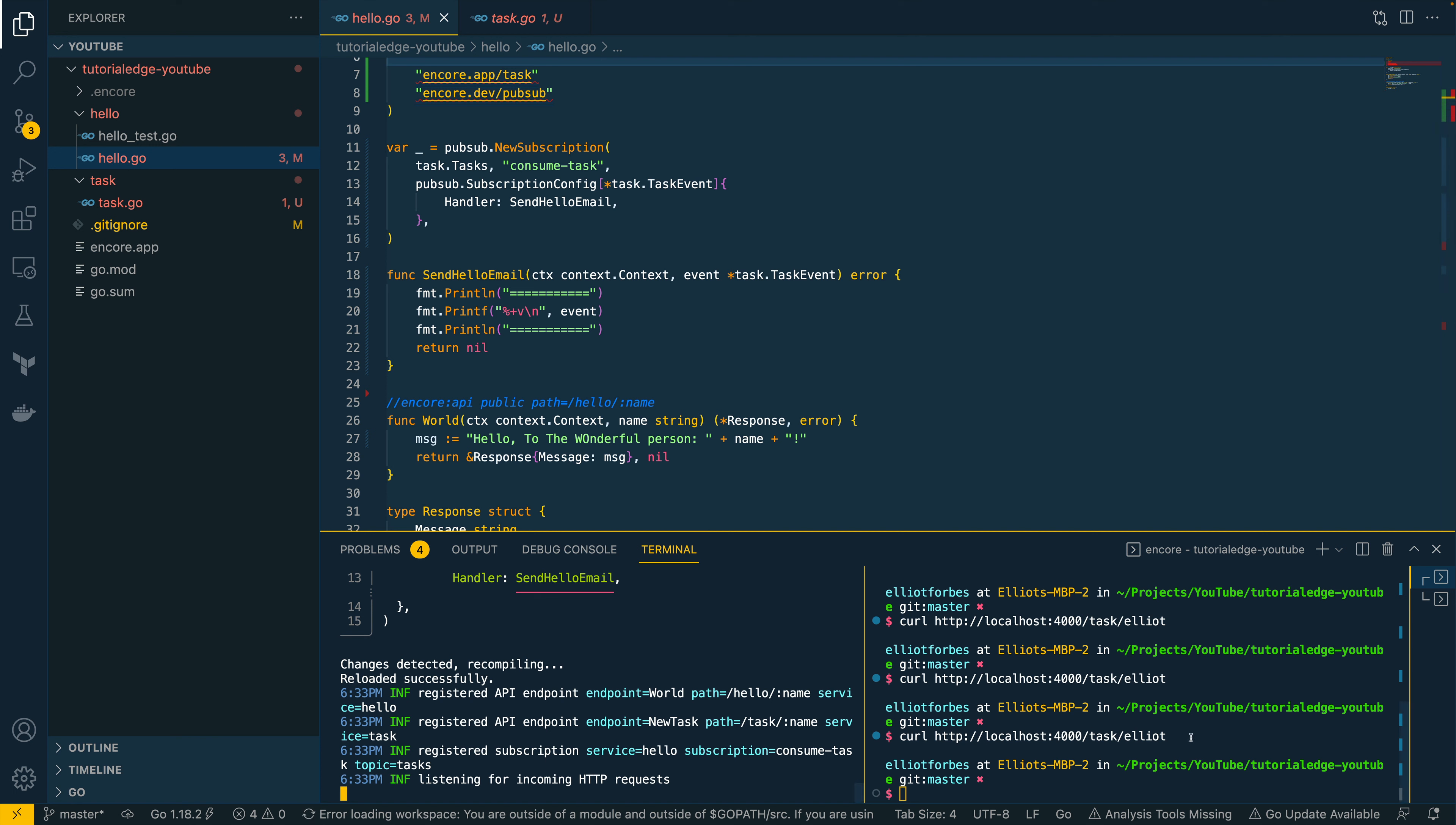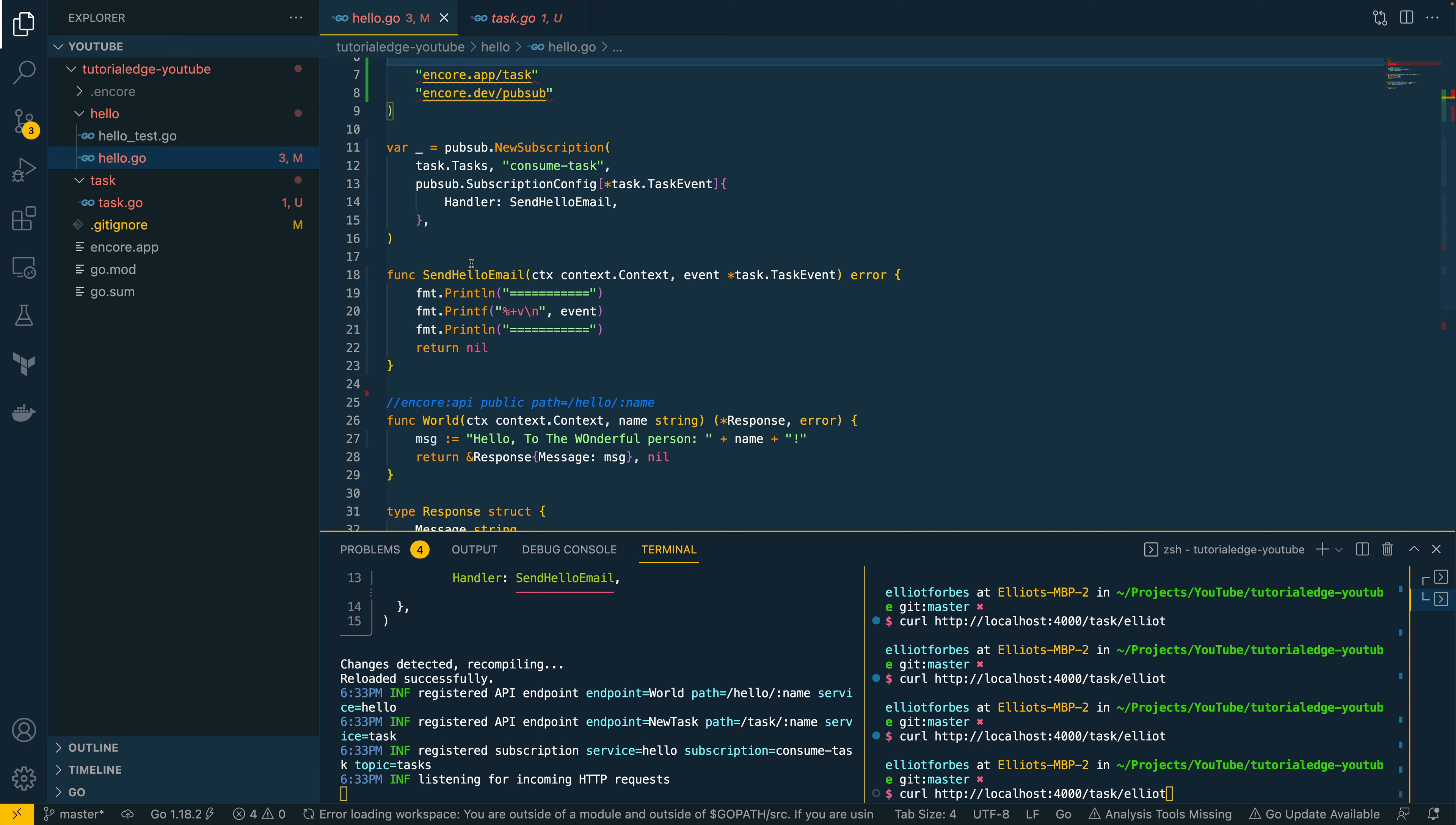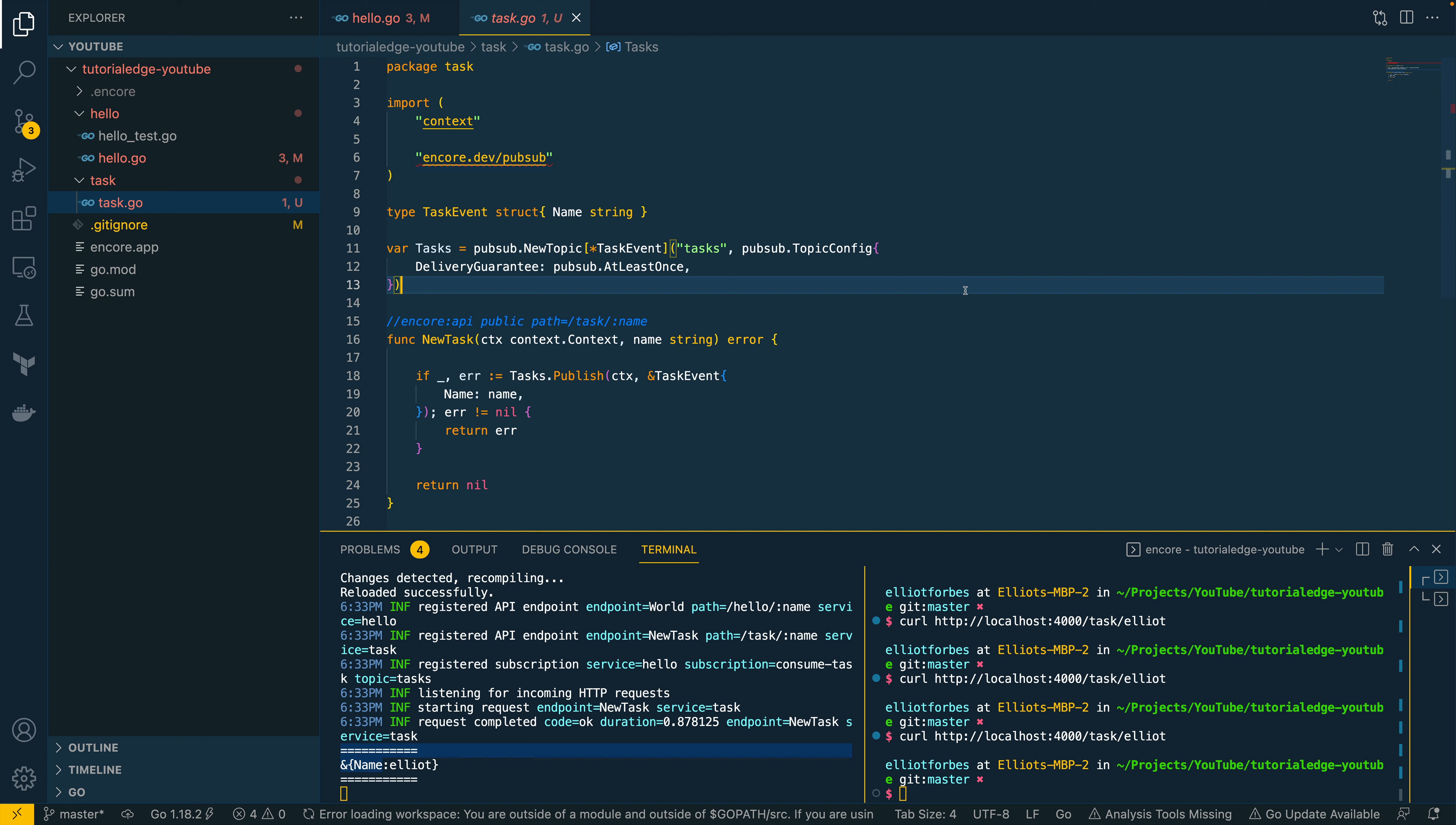Let's open up the right hand terminal and try and curl our task endpoint. Passing on the name, it should then publish this to the tasks topic. And then our expectation is that the hello microservice that we have here will then consume from that topic and hopefully send a hello email. So let's try this out now. And as you can see, we've been able to successfully hit this endpoint. And you can see in the logs that we've been able to consume from this tasks topic. Very cool.